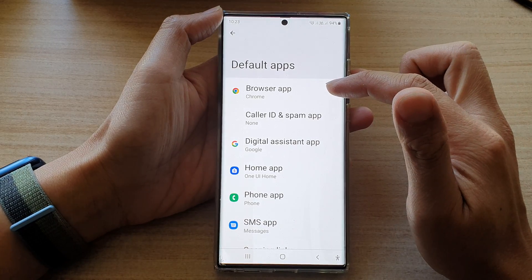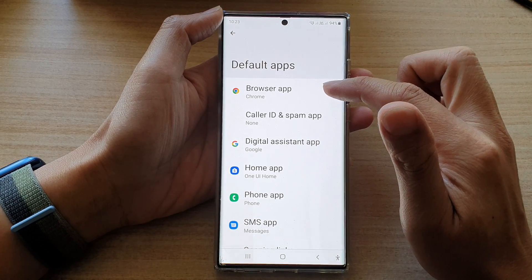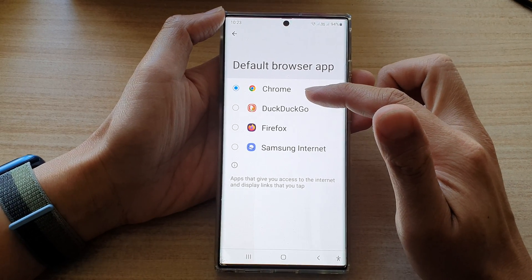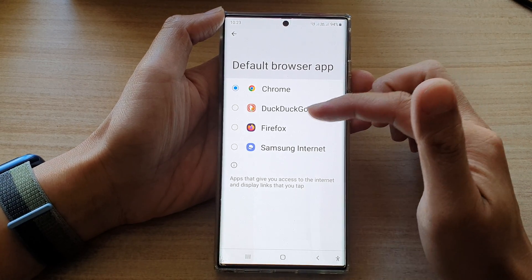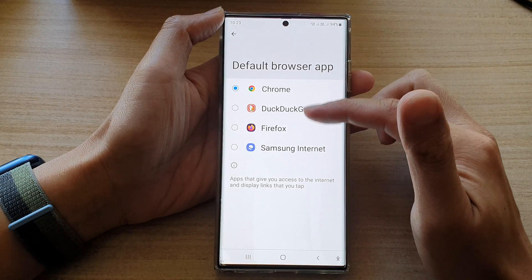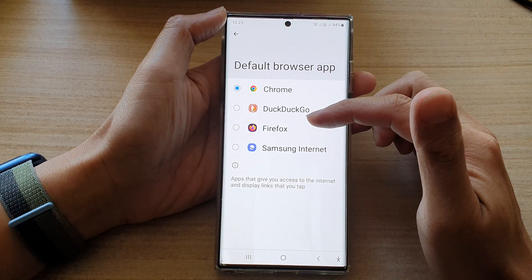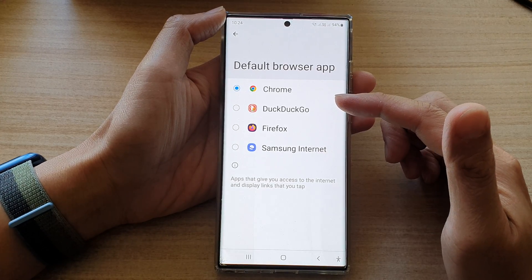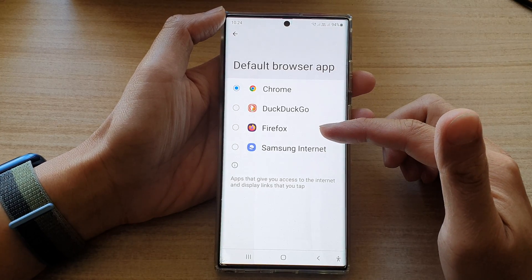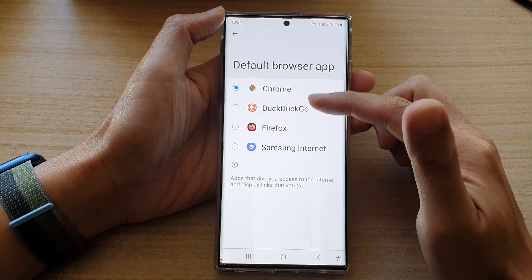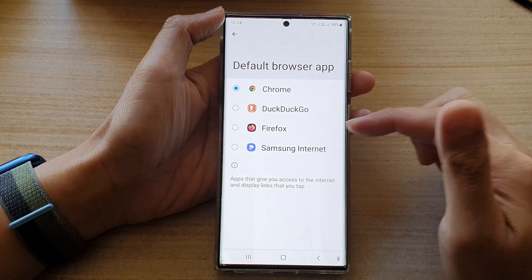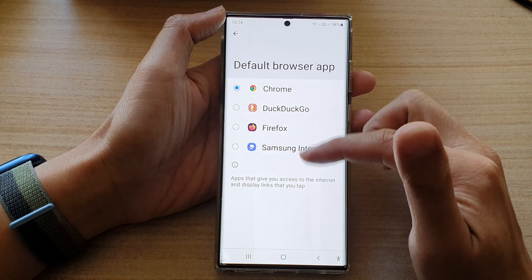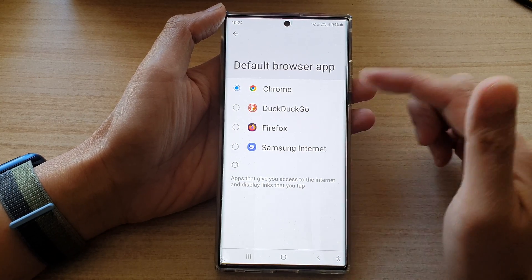In here, tap on Browser App, and then from the list you can choose your favorite internet browser. The list here is limited to four at the moment, but if you have installed other internet apps such as Microsoft Edge or any other one, then more will become available in this list. This is only because I have only installed a few browser apps, so I can only choose a few in here.